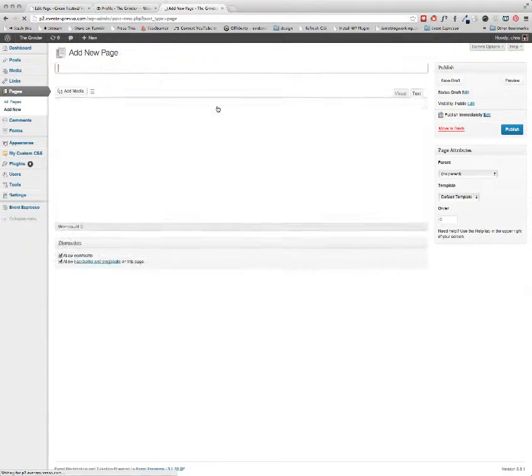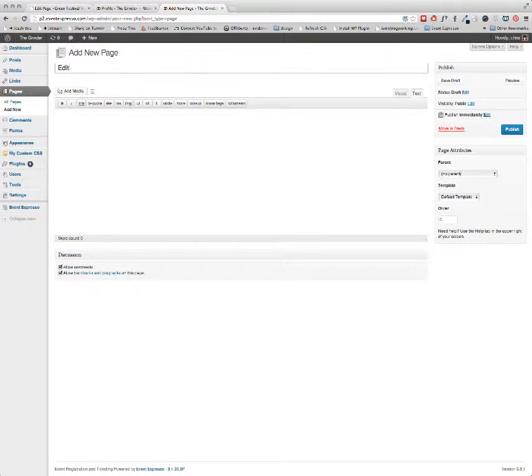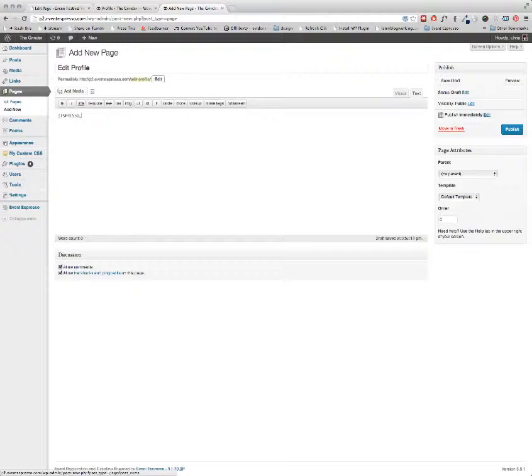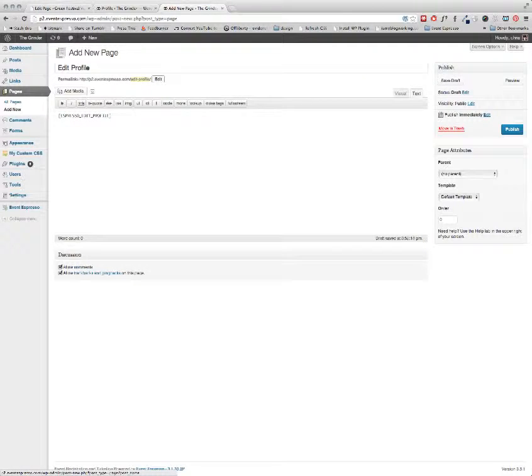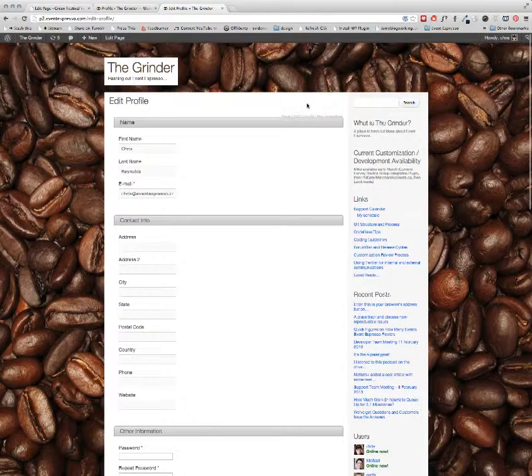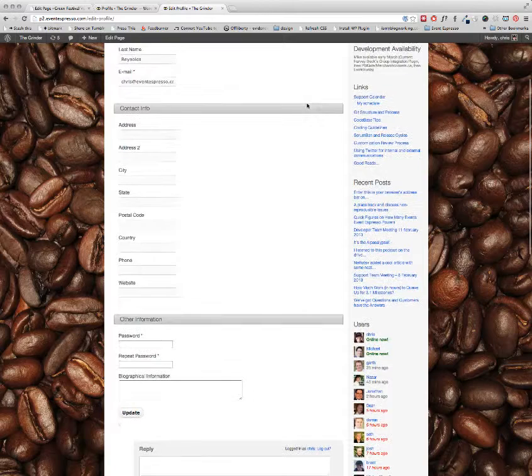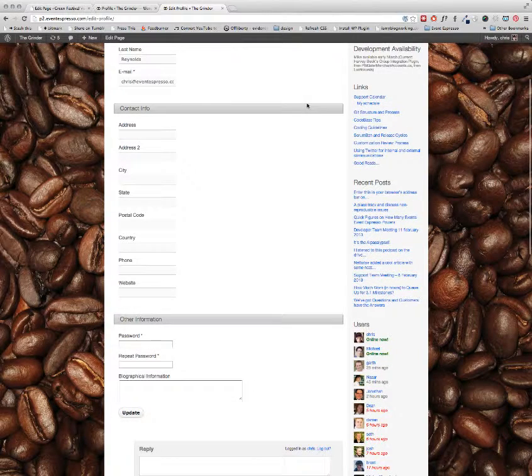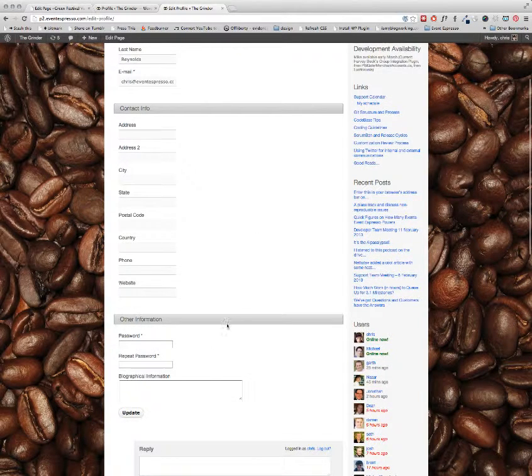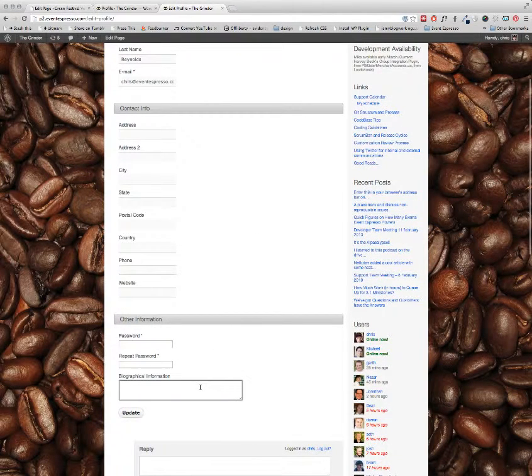Again, simply create a WordPress page and add the shortcode EspressoEditProfile in all caps. Once that page is published, all of those profile fields can be edited from the front-end.